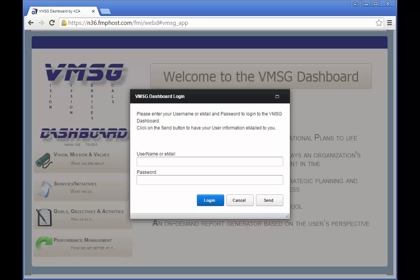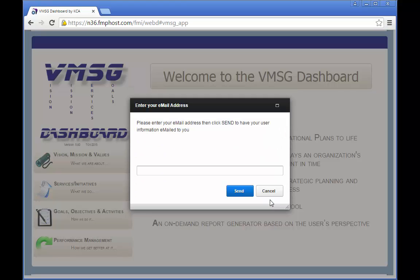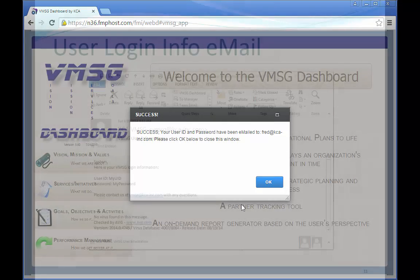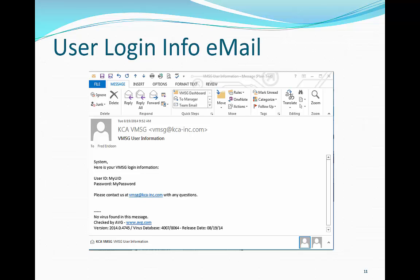If you've forgotten your user ID or password, just click the Send button. Enter your email address and then click Send. The system verifies the email address entered against the Users table and then sends an email with the user ID and password. This screen verifies that the email has been sent. Please note there's a possibility that your junk or spam filter could catch this email. You'll receive an email similar to this with your login credentials.